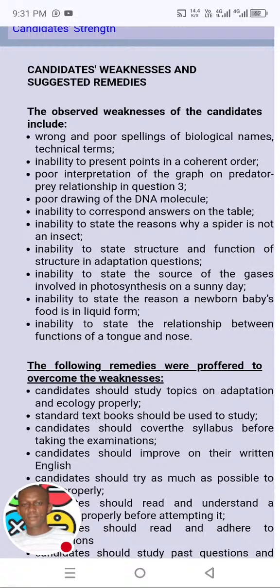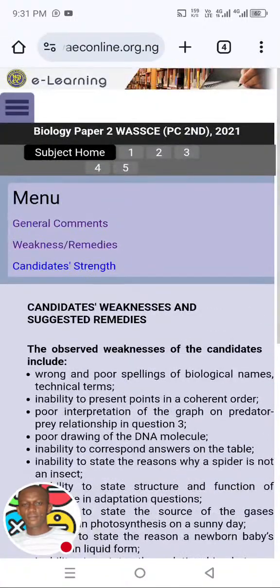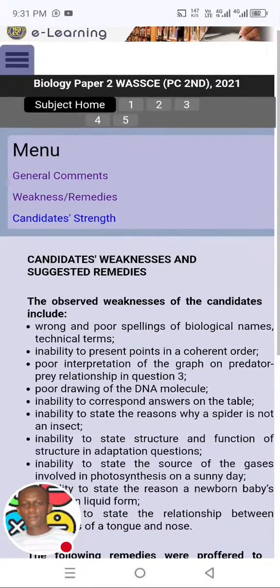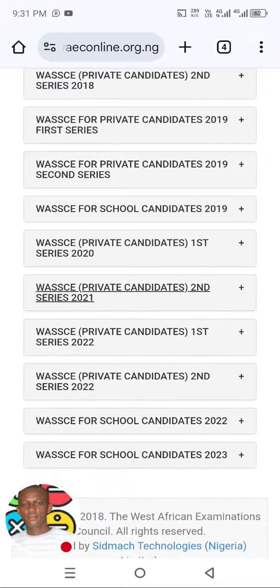Look at the remedies provided to overcome the weaknesses. Number one: candidates should study topics on adaptation and ecology. This is coming out again — this is the third time. Adaptation and ecology, very, very important. You cannot escape it. That is how I always do my permutation and study when the exam is approaching. I pay more attention to the ones that WAEC themselves have mentioned.